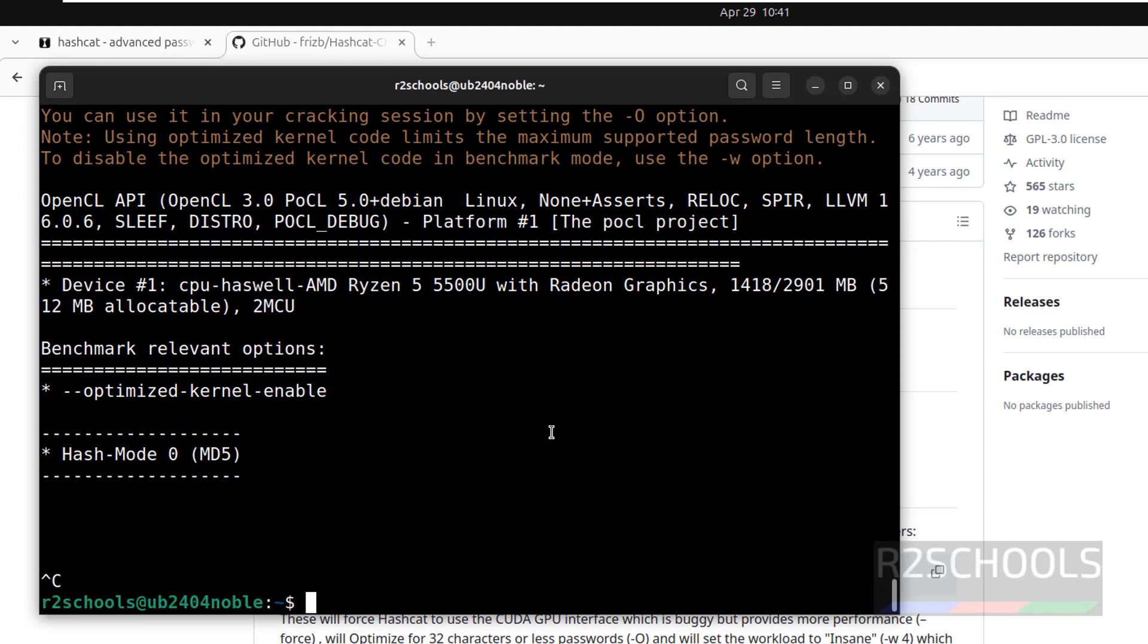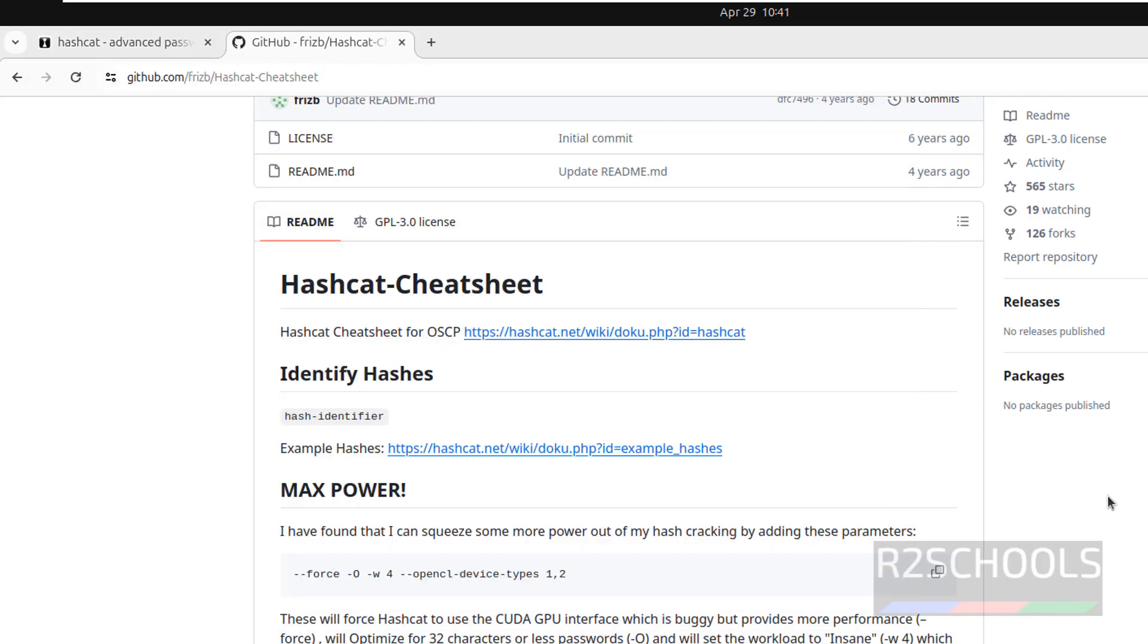So I am canceling this with Ctrl+C. In this video we have seen how to install Hashcat on Ubuntu 24.04. For more Hashcat or Linux or cyber security videos, please subscribe my channel. Thank you.